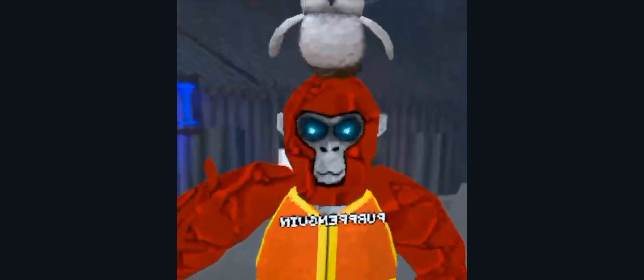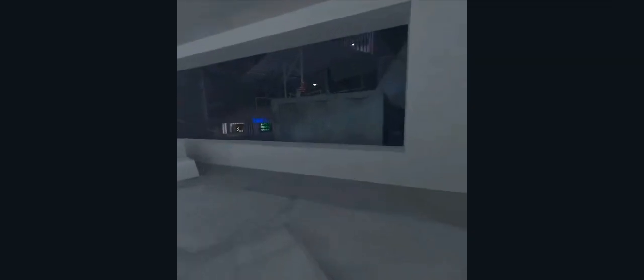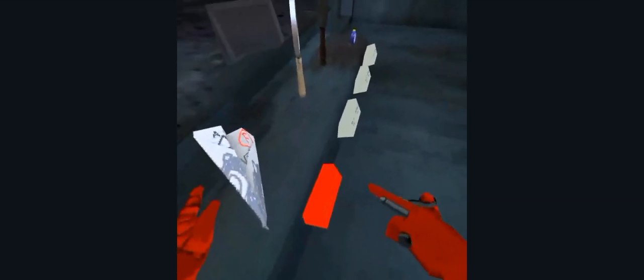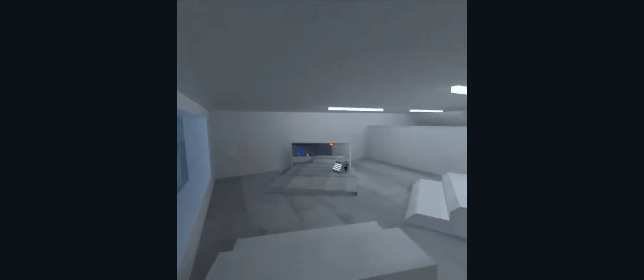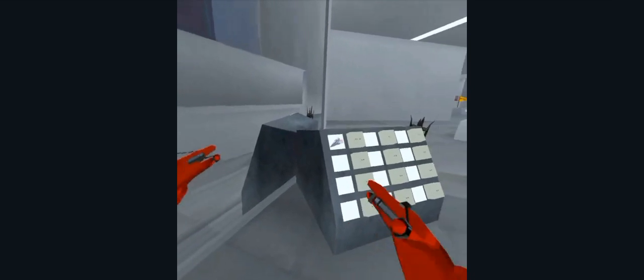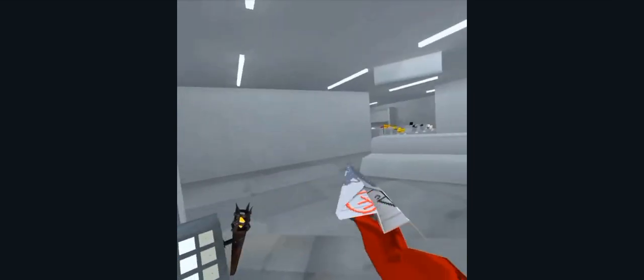This is how to get the paper airplane for free in GorillaTag. First, what you want to do is come and put the paper airplane in your cart. Then you come over here to mirror and you equip it.